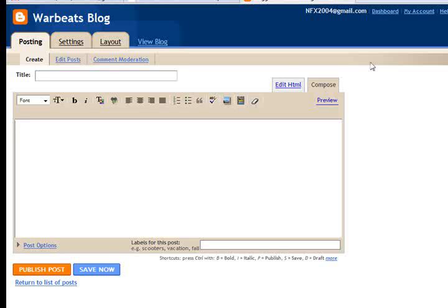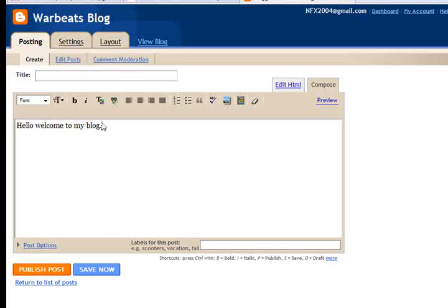The first thing it does is put you in a mode where you can edit a message — it's going to create a post. If you have a blog or a website, you need to actually say something to put up there. So I might just say, hello, welcome to my blog. You can put whatever you want in here. I'll go to the beginning and click to add an image.